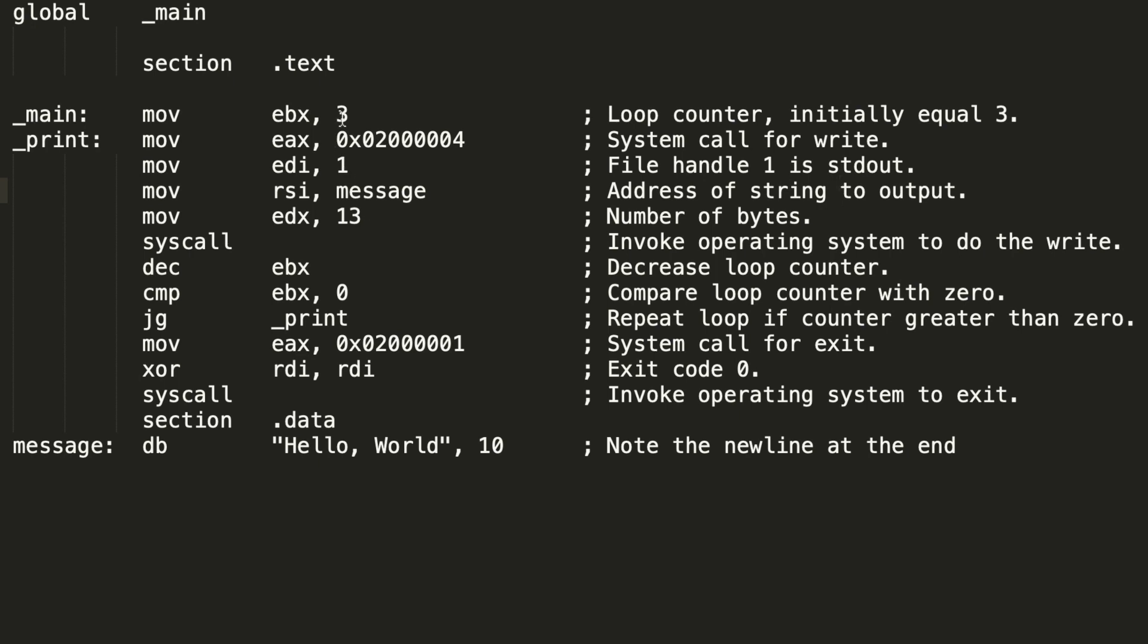Initially, I put 3 as value of 1 register. Then I print the hello world and next I decrease the register, compare it with 0. And if it's greater than 0, then I loop back and print again. And I repeat it until the value of the register reaches 0.